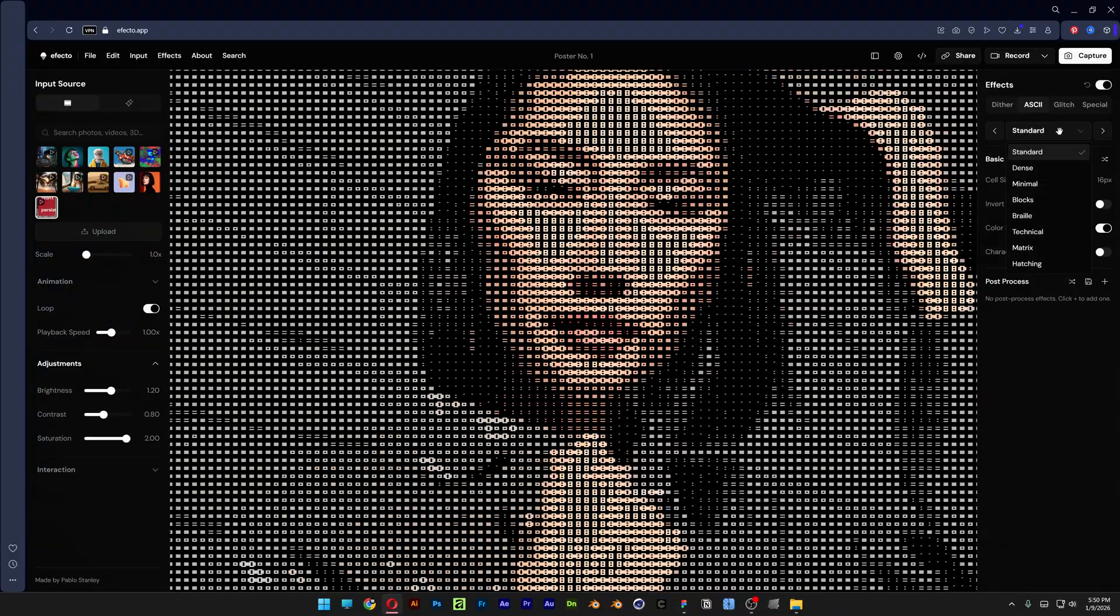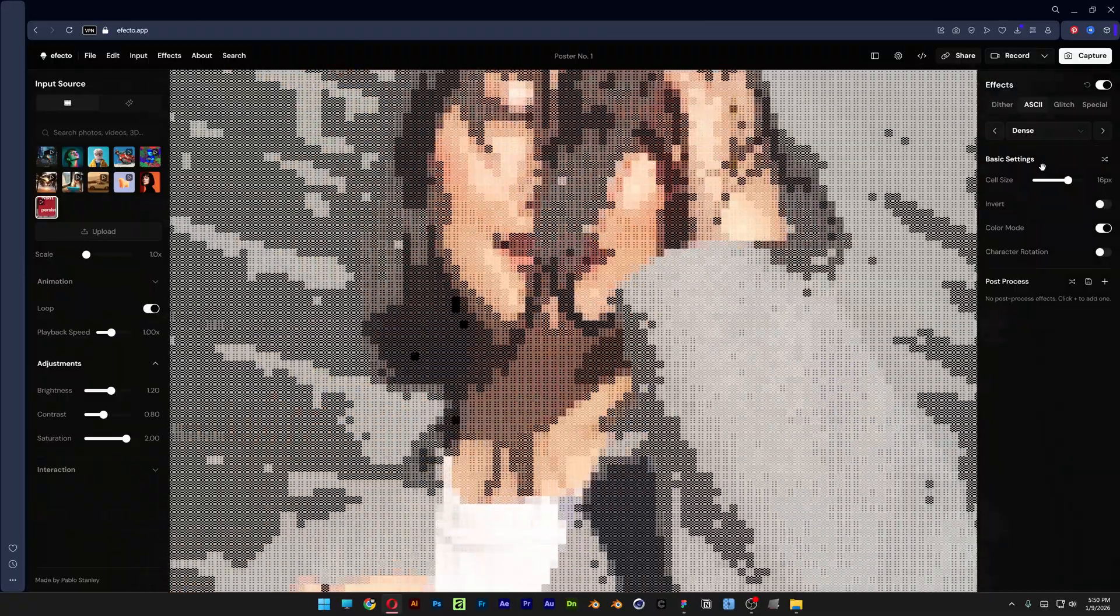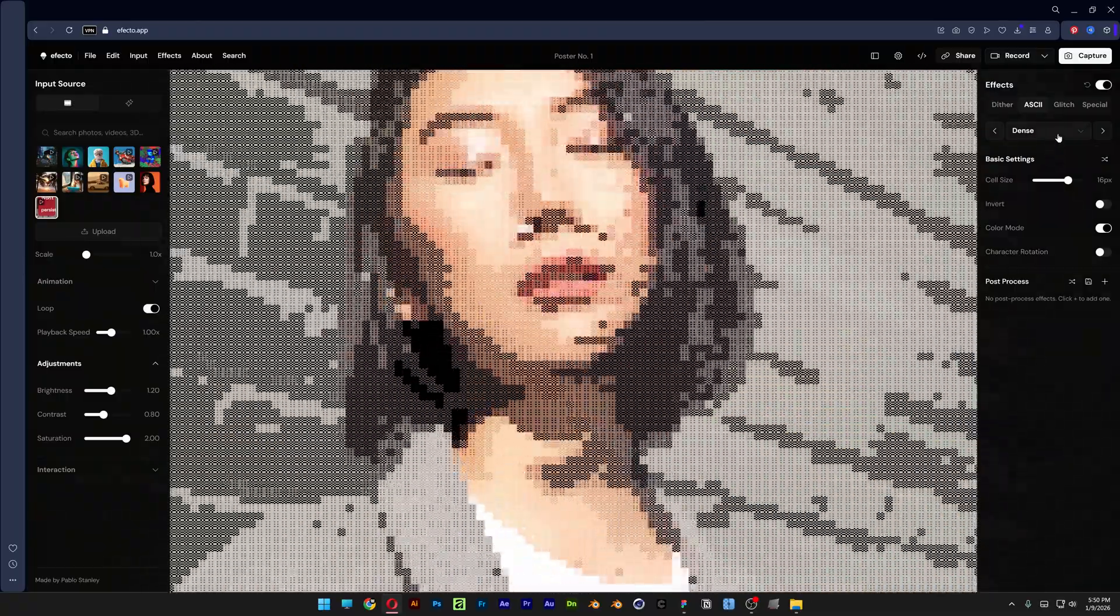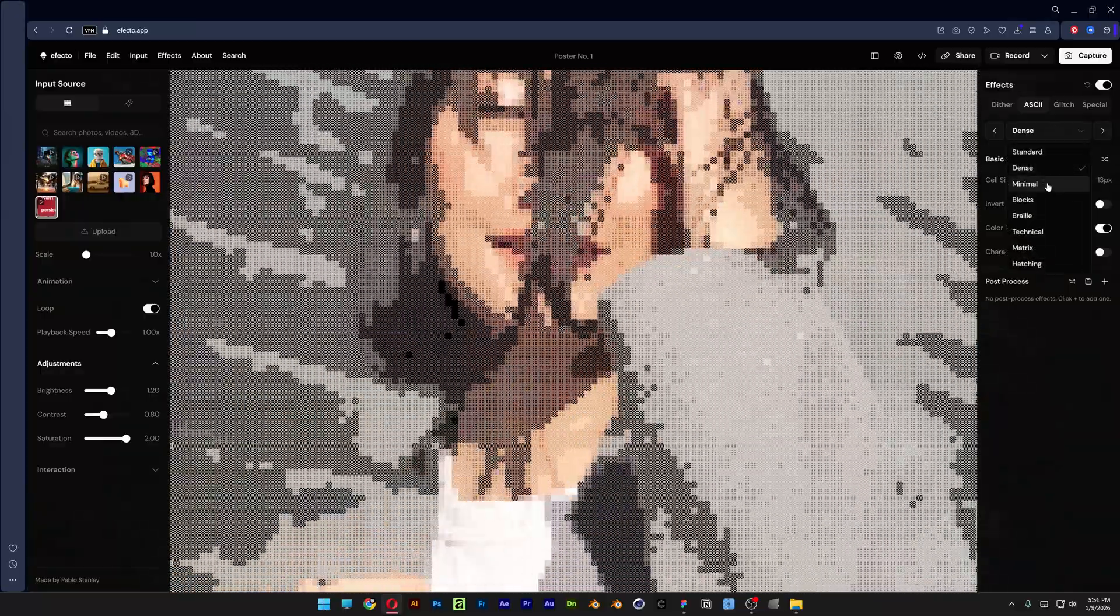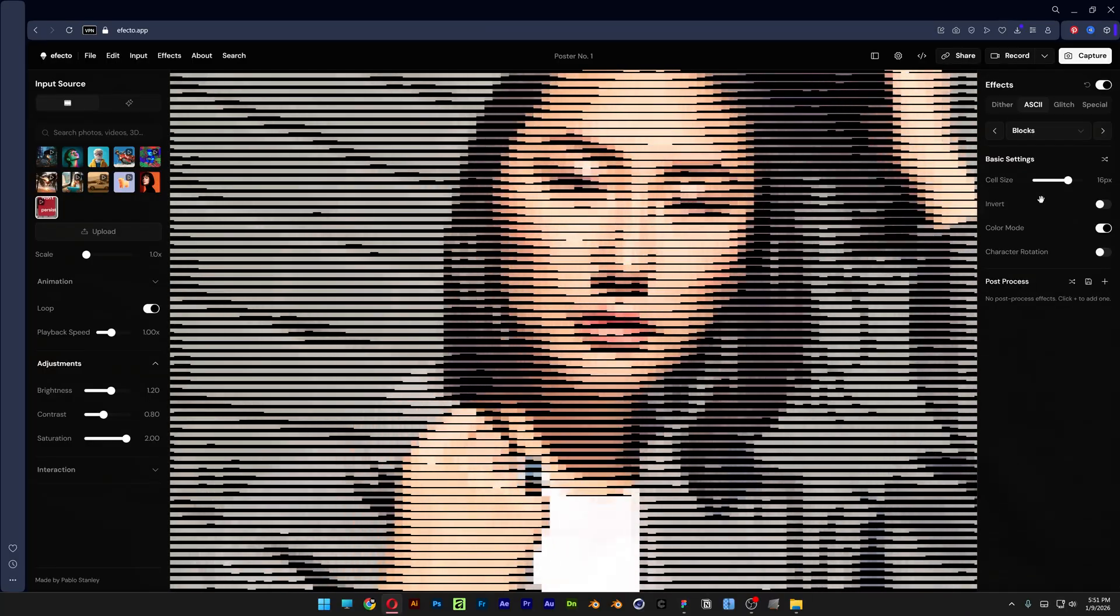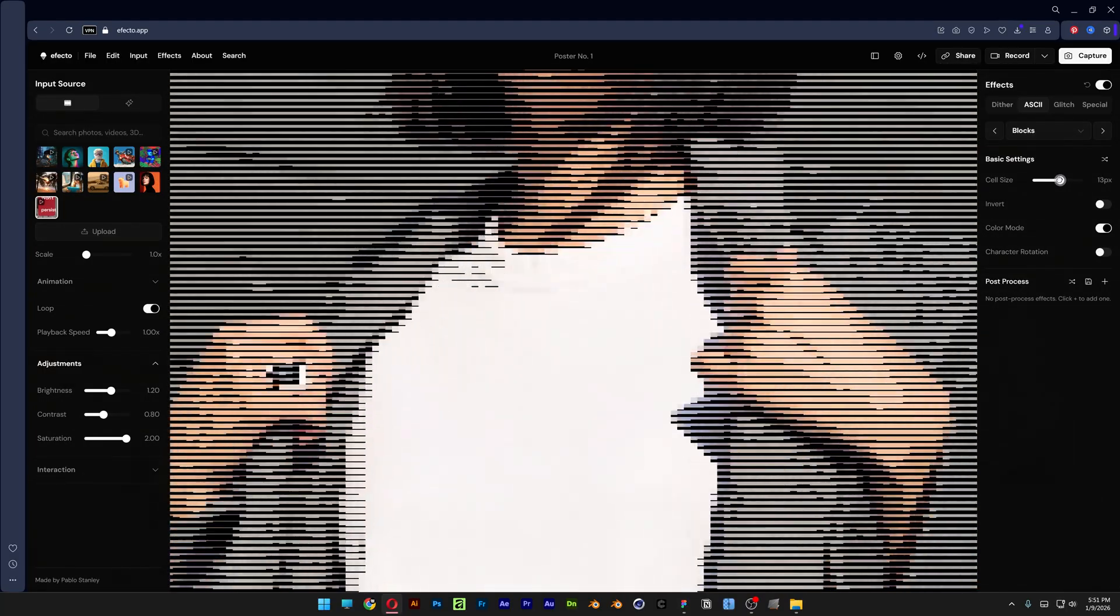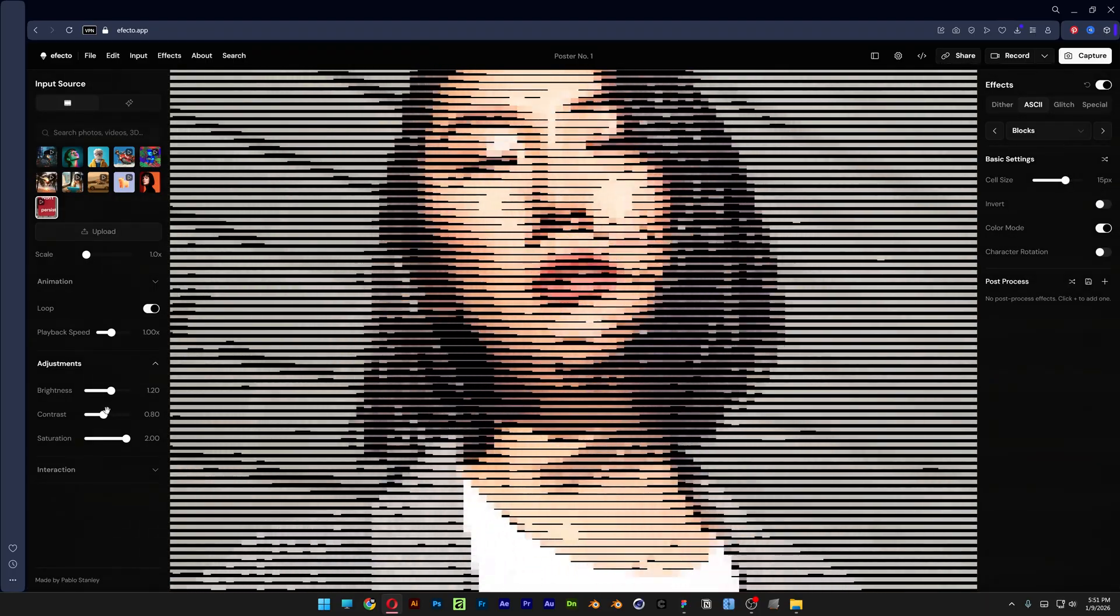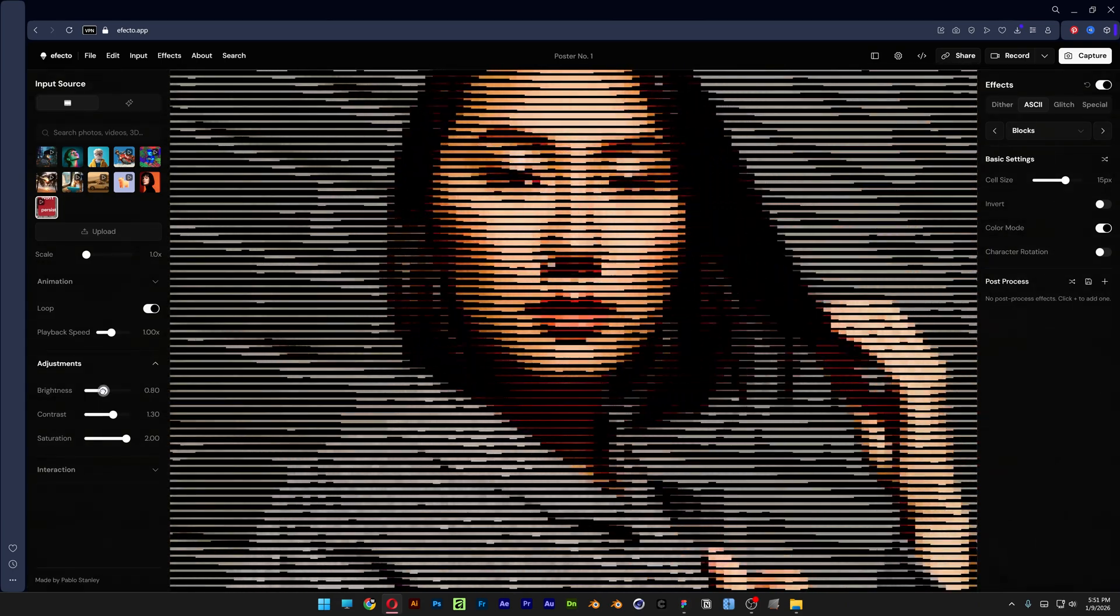You can select from a lot of these templates. For example, I'm going to select the dense and take a look at that - we got some new patterns which is really interesting. Let's adjust the cell size. We got the minimal, blocks, and these are the half-tone lines as you can see.